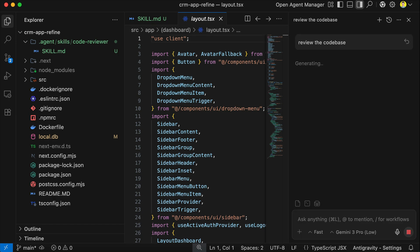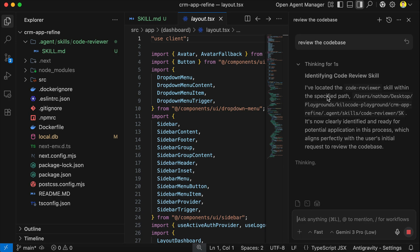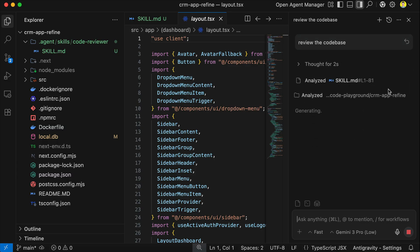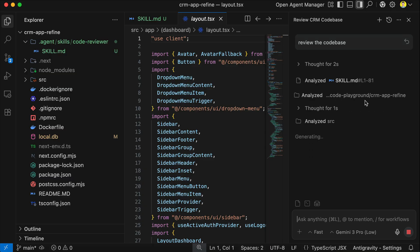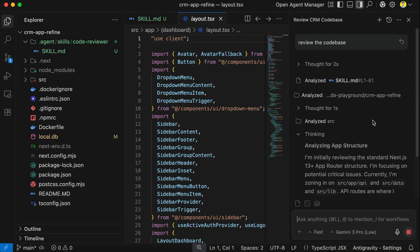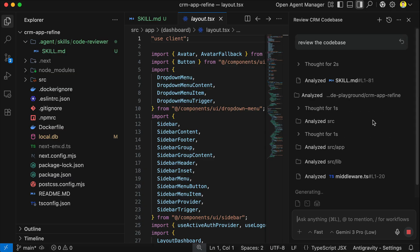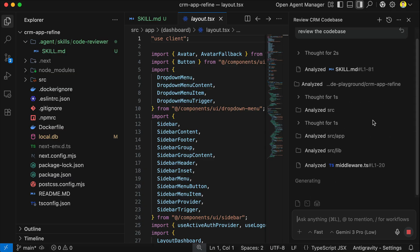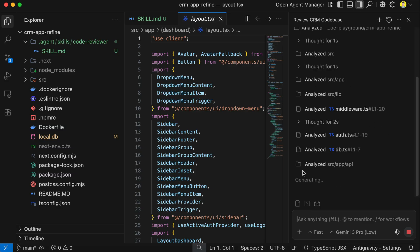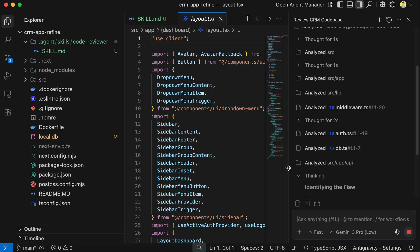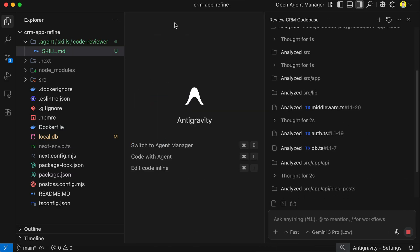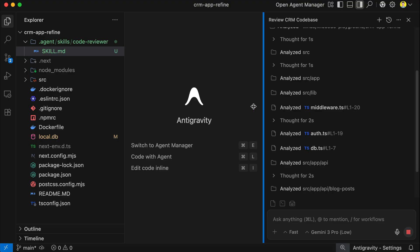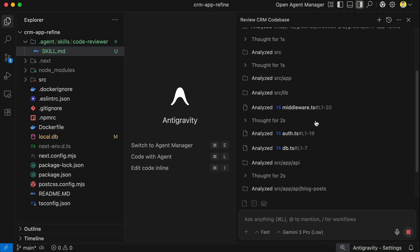Alright, press enter, and here Gemini immediately loads the skill, and then began to perform the action in accordance with the skill. It will first define the code review scope, and then review the important parts of the code for critical issues that might crash the application, such as API connection, security, as well as read and write operation from and to the database.